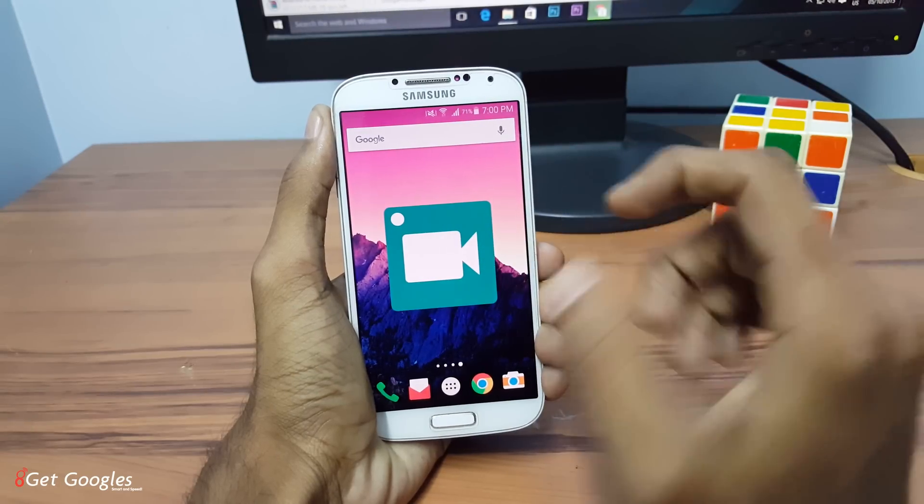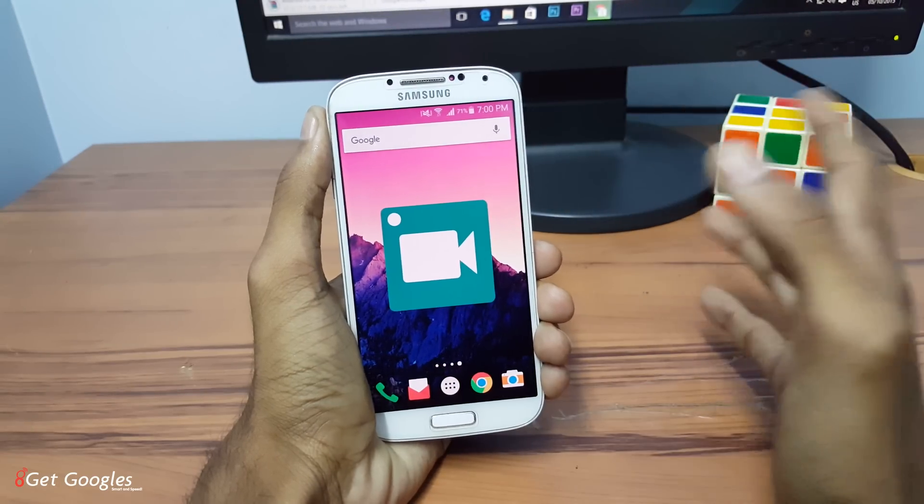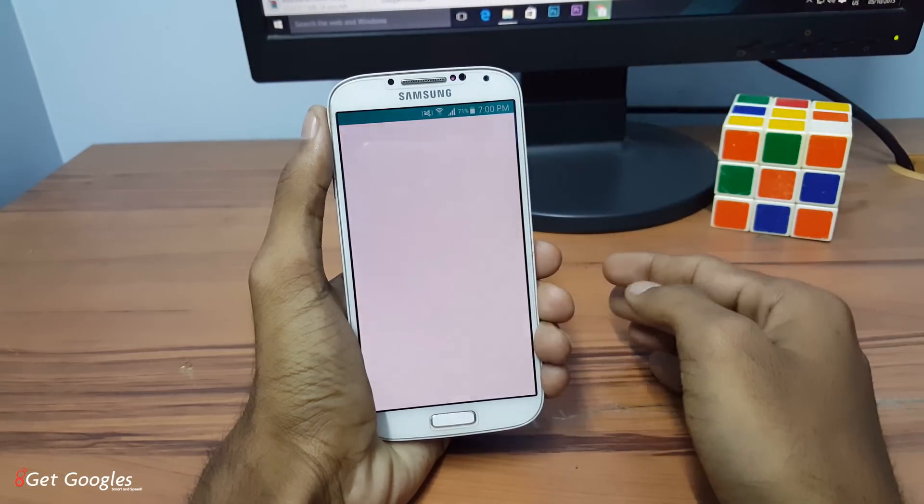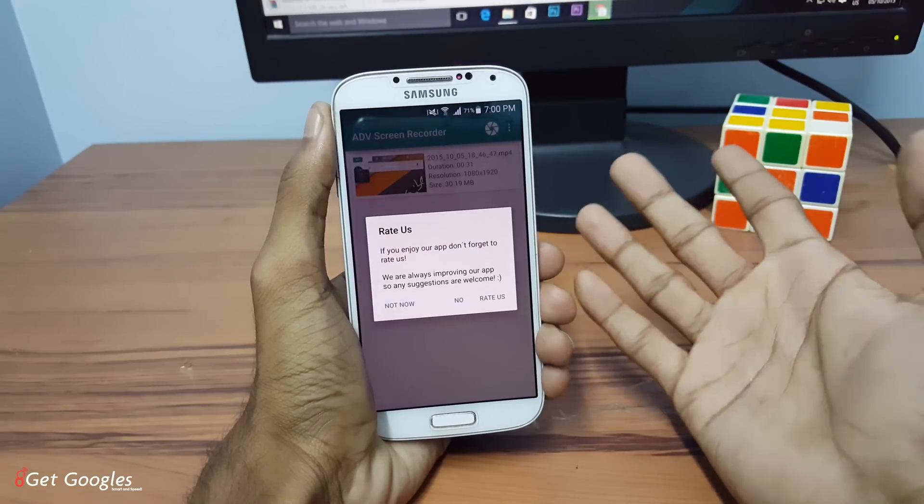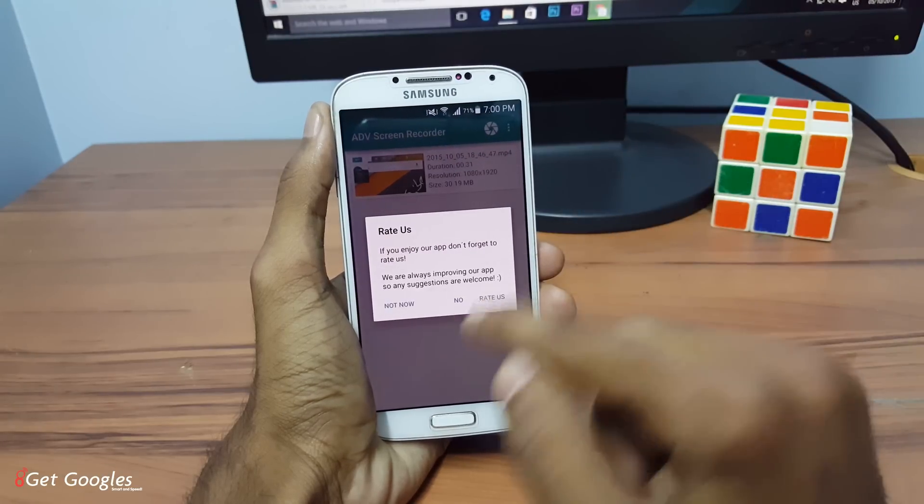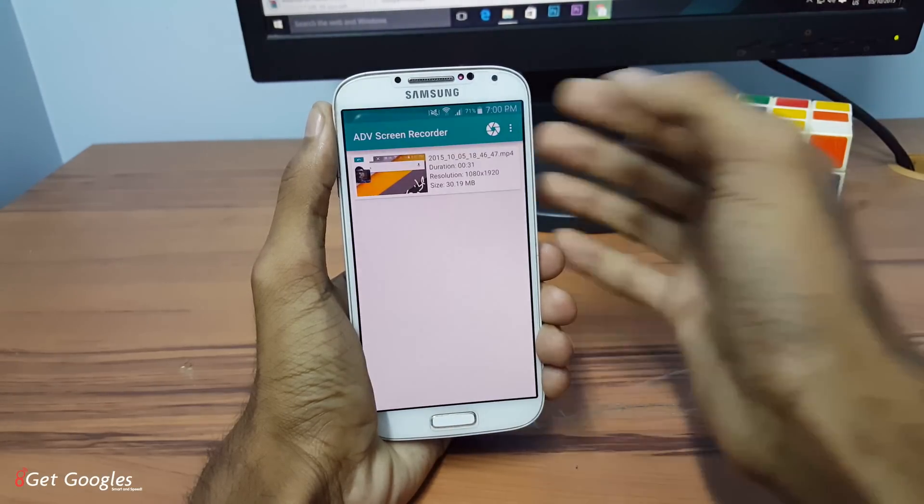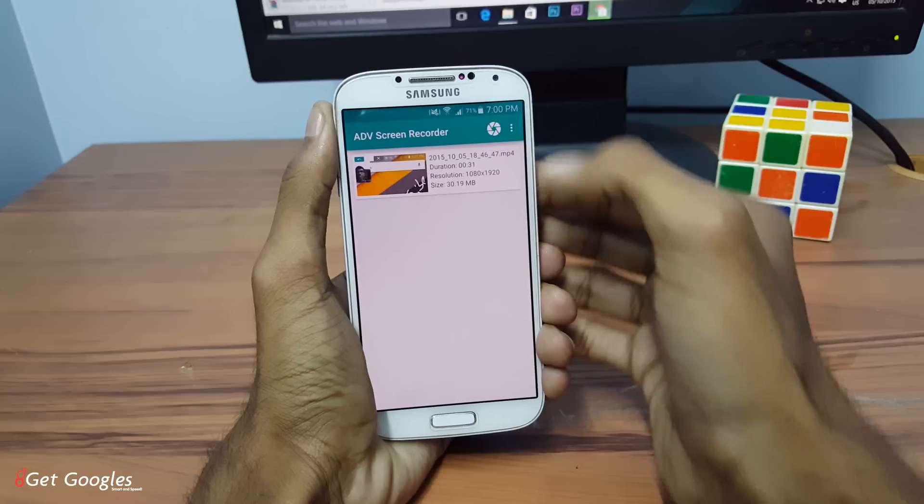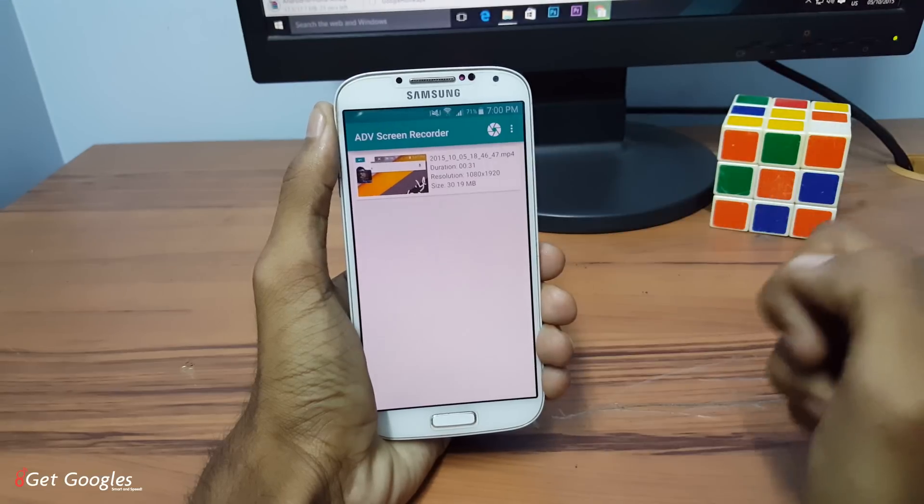This one is the ADV Screen Recorder. This is my second preference. So once you open the application, you can find... Okay, what is this? Let me do okay. Not now. You'll find three dot menu. Click on that. Go to settings.